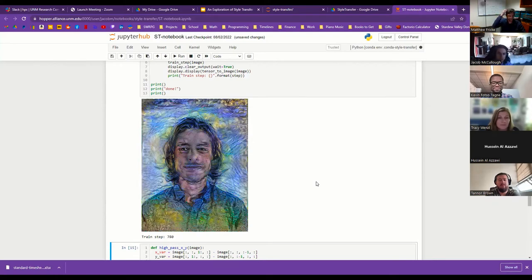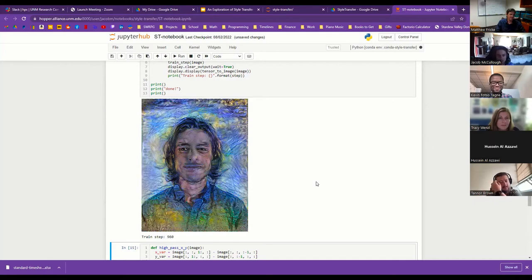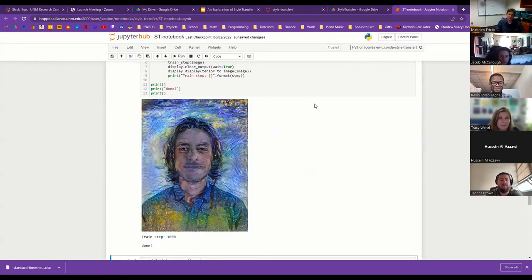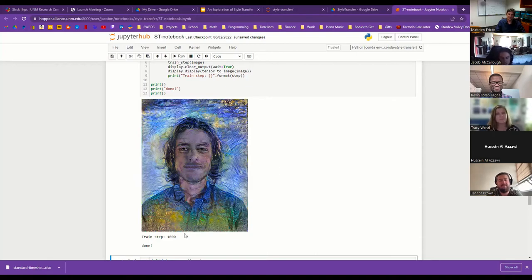About 1,000 steps looks good, based on the Gatys et al. paper and TensorFlow documentation. Fewer steps — like stopping at 500 — wouldn't look quite as good. I tried going up to 5,000 and it didn't look much better than 1,000. If you let it run forever, I think it would eventually just become Starry Night over millions of iterations. But 1,000 has been pretty good; 3,000 sometimes looks a little worse.